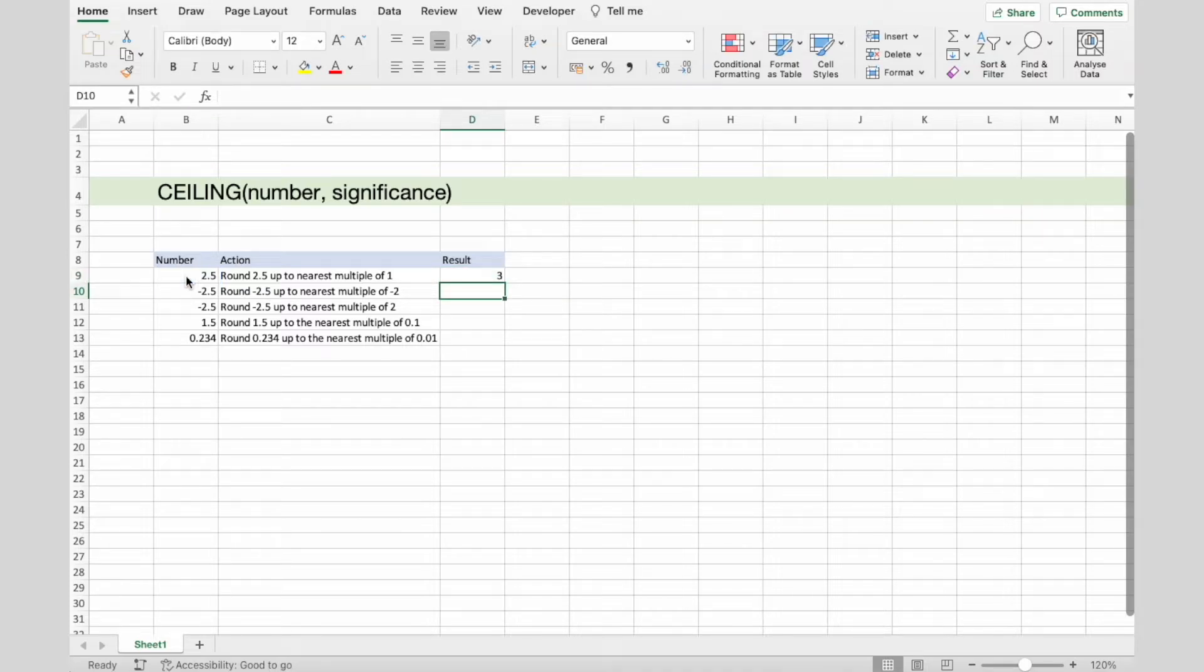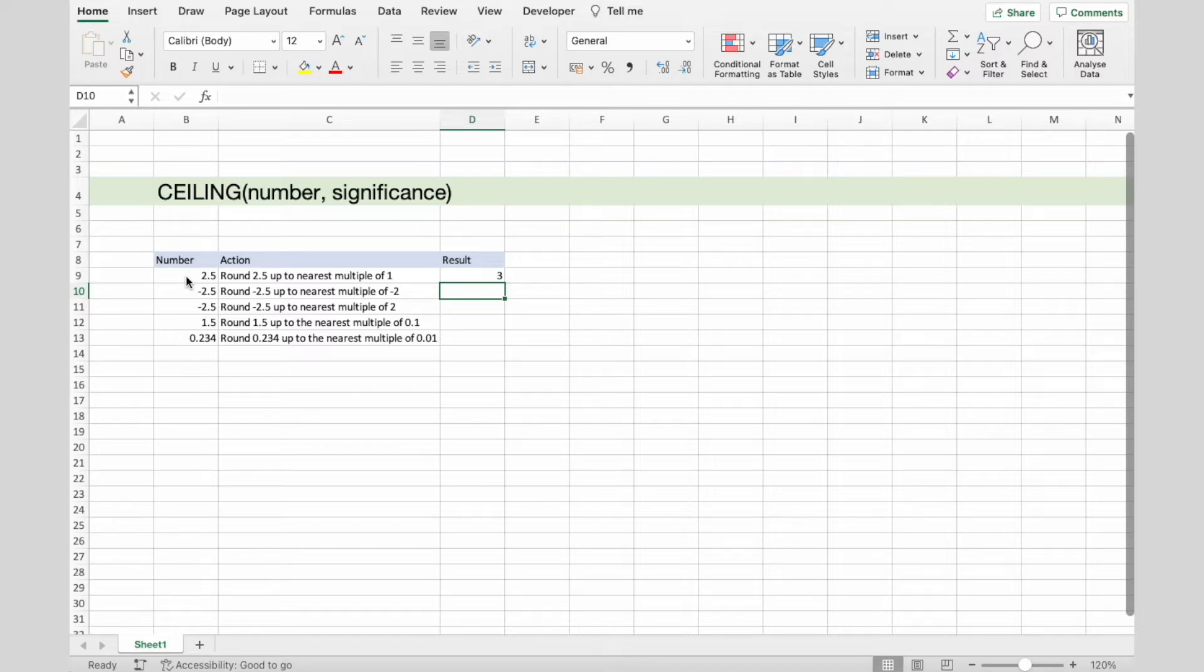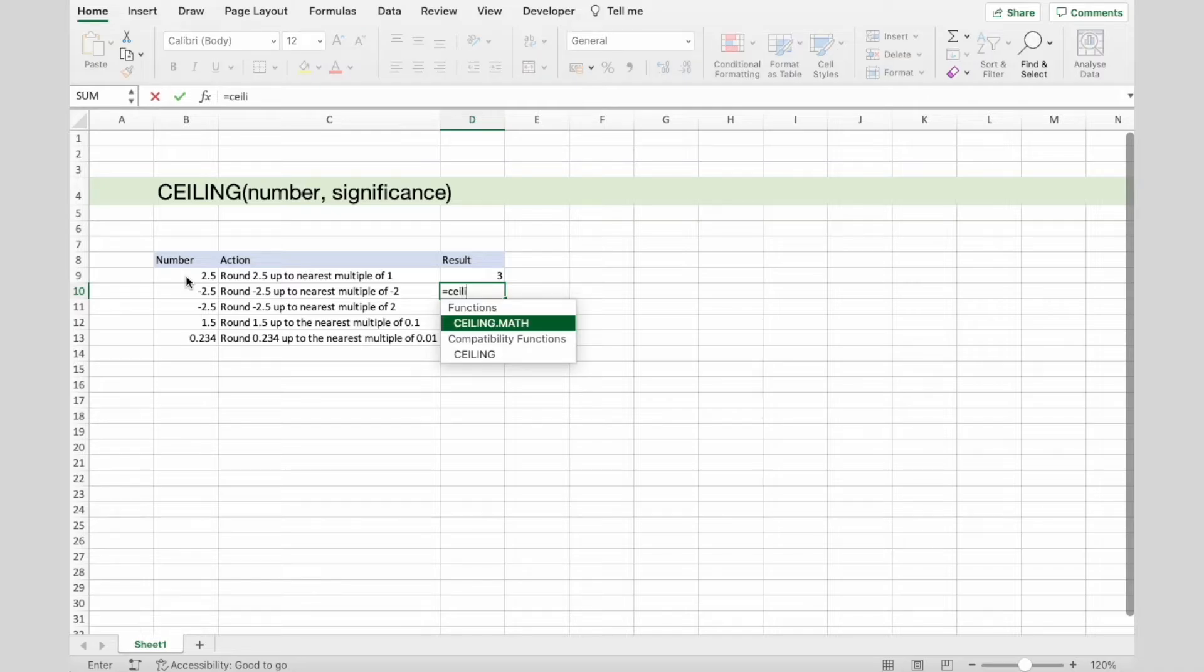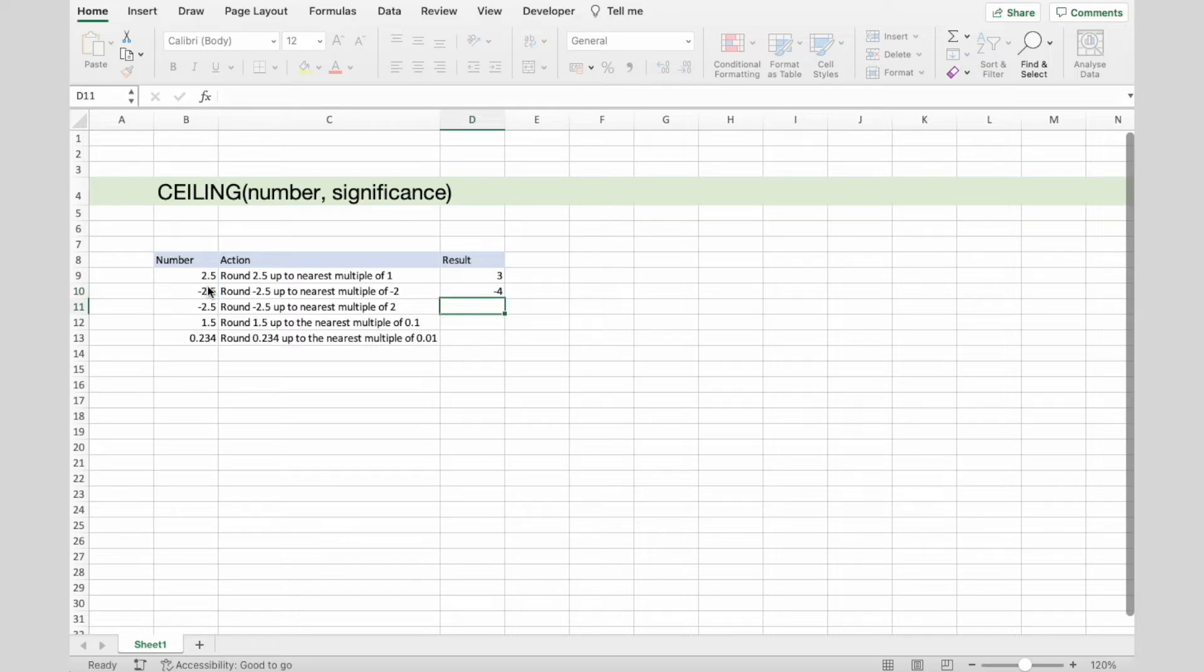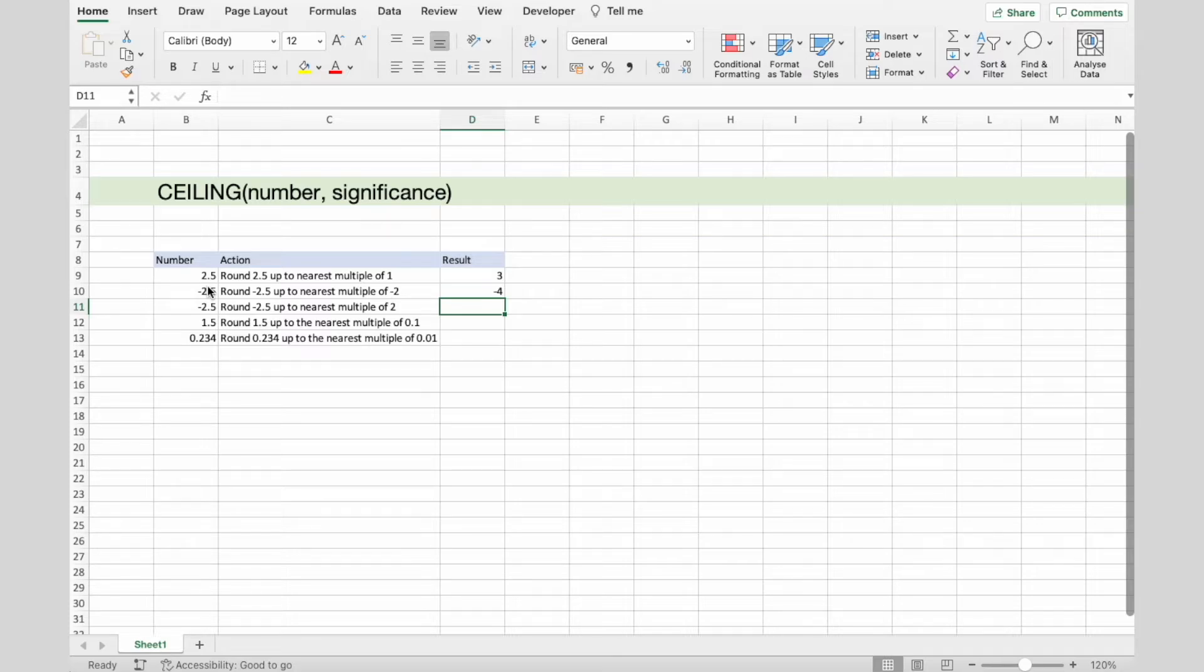The result is 3. The second action we want to do is to round -2.5 up to the nearest multiple of -2. CEILING, select number, and significance is -2. In this case, result is -4.